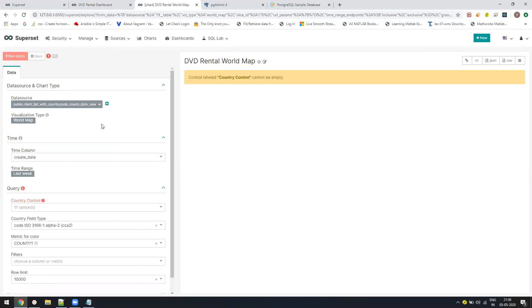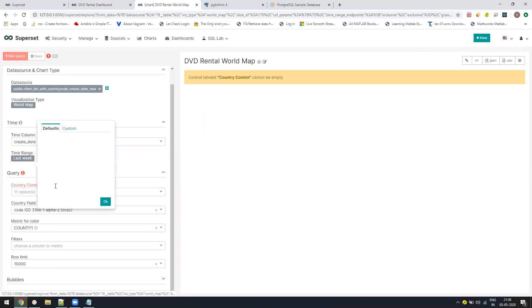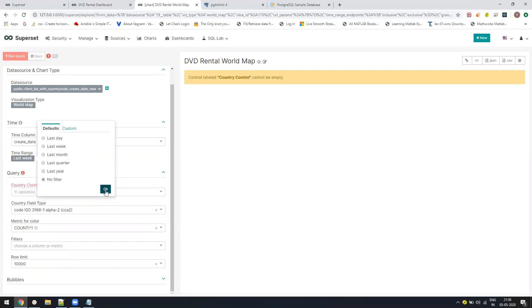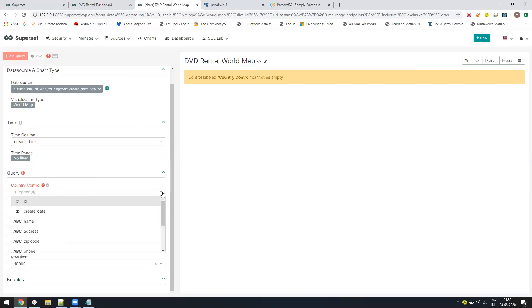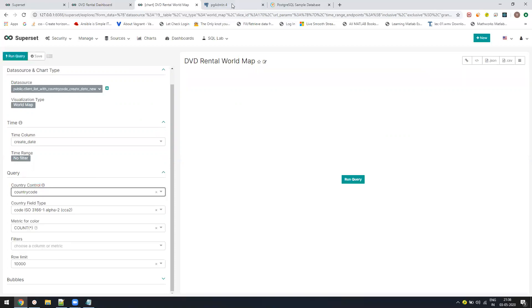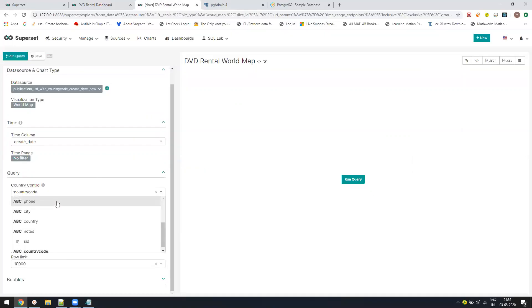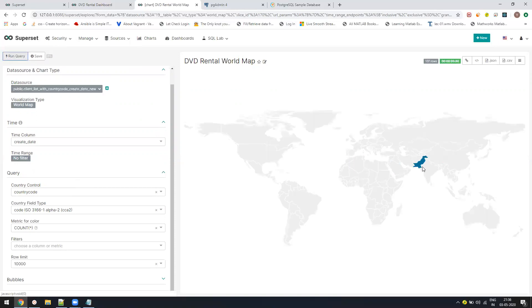Now here right now you see the control is totally empty. How we can fill it up? First change the time range. Let's select the time range to no filter. We want to select all the data because as the time range is there, it doesn't show the data because it will be selecting the last week and the DVD rental has all the data from before 2012 only. Then give the country code field. We have country code as a separate column coming from the database. Once this is done, click on run and it will give me my world map with all the values.